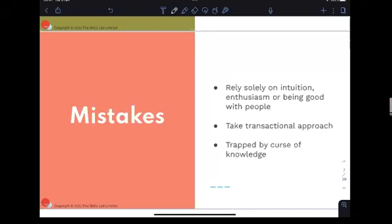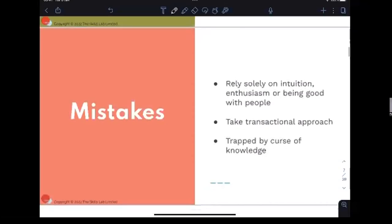The difference between transactional and transformational is the difference between 'let's just get this done' versus 'let's go on this journey together.' Then there's the curse of knowledge — a cognitive bias where we assume other people have the same background knowledge we have. In a workshop, this manifests as not setting up instructions clearly enough, or not taking the necessary steps to guide people to their insights and aha moments.